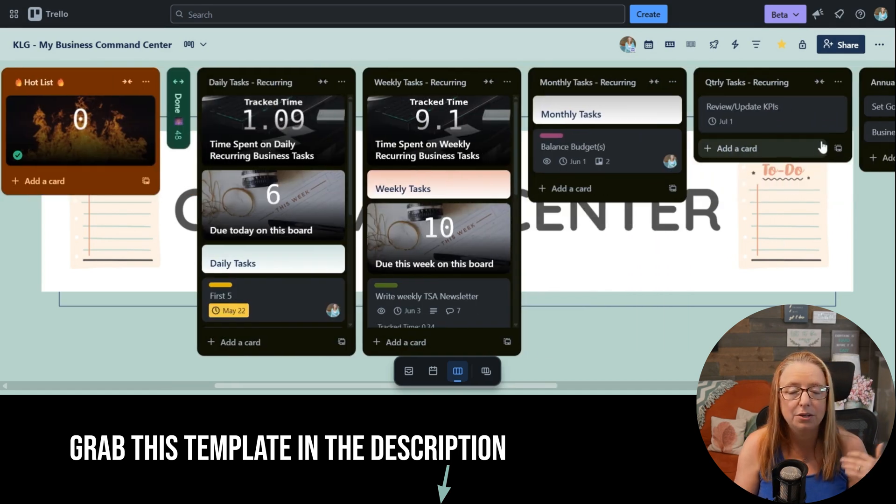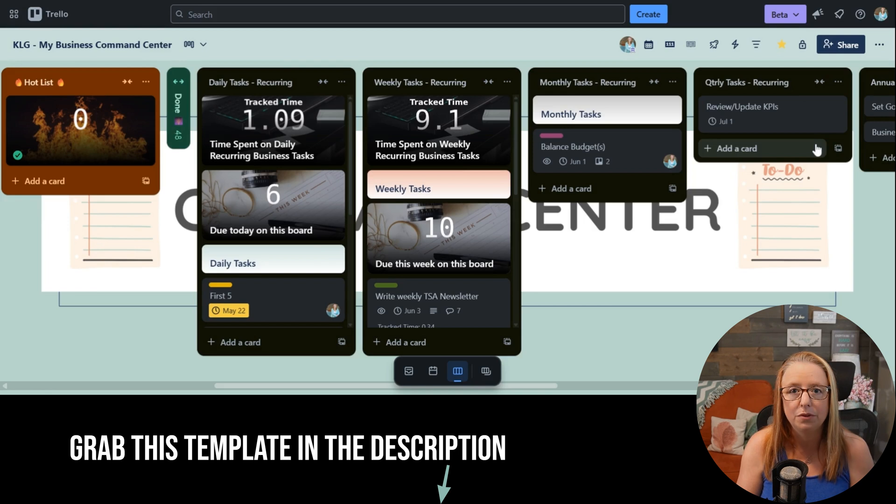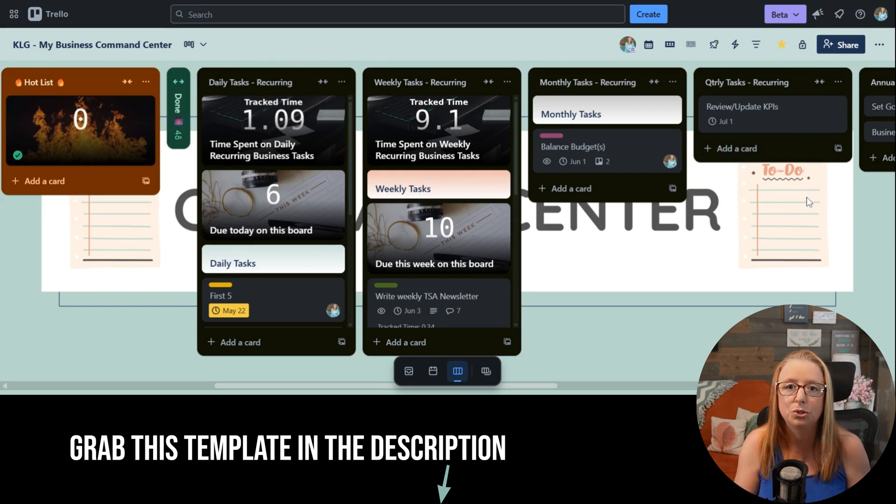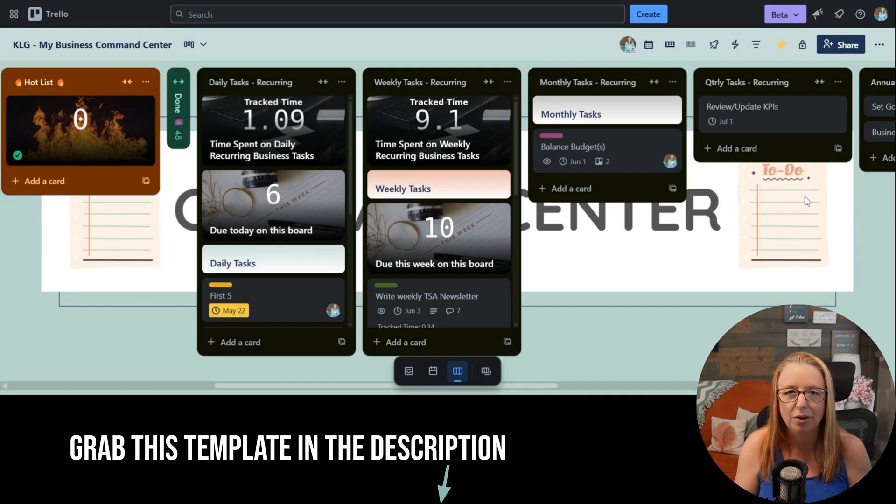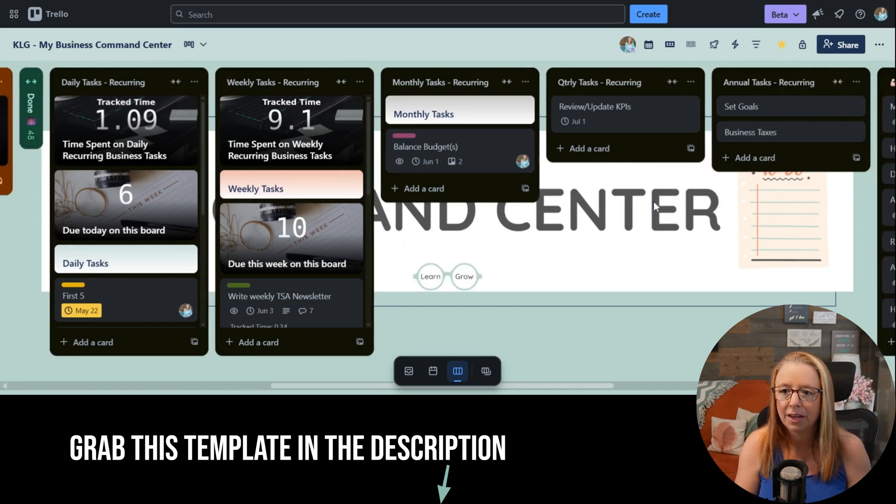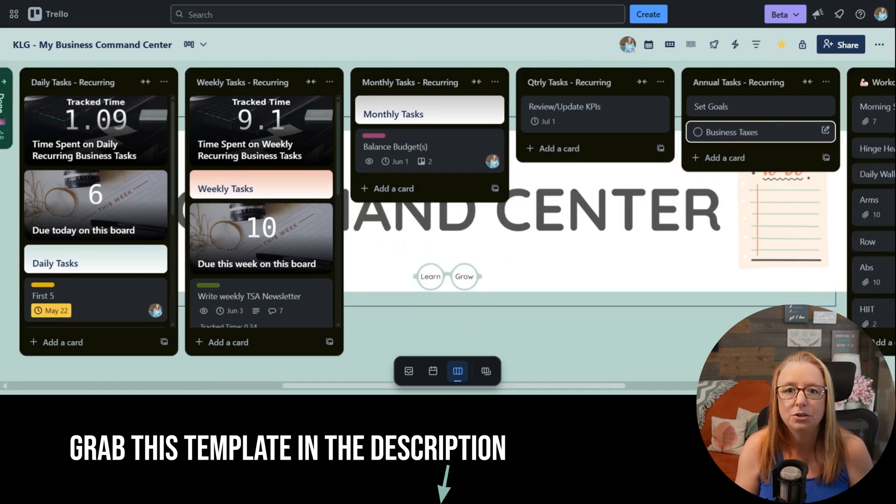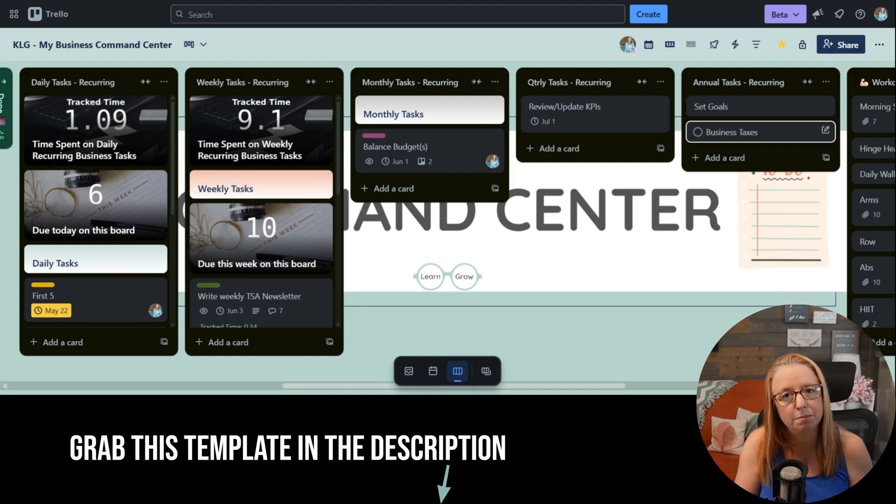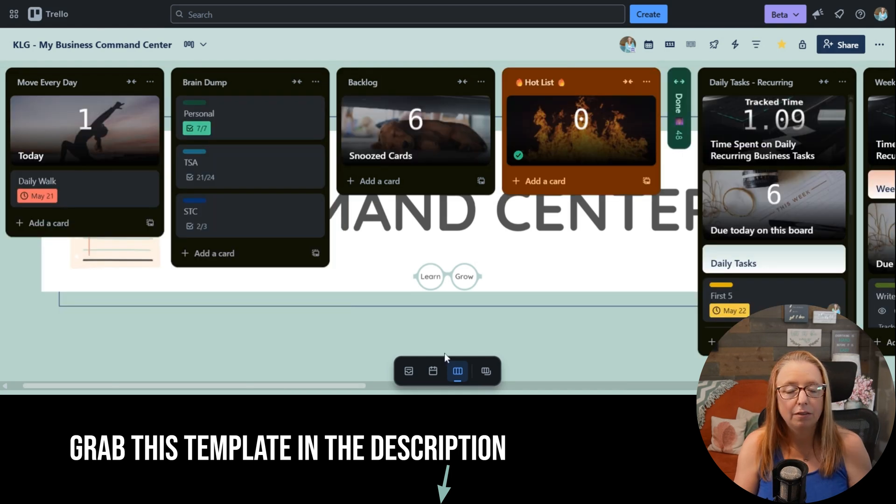And then quarterly, I do things like review progress of my KPIs, update them as needed to make sure that I'm staying on track and focused towards my goals. And then annually, I do things like setting goals for the next year and, of course, my taxes.